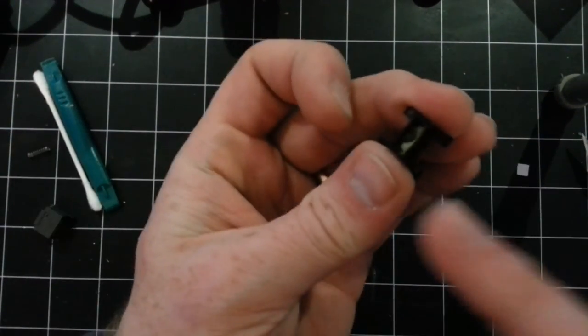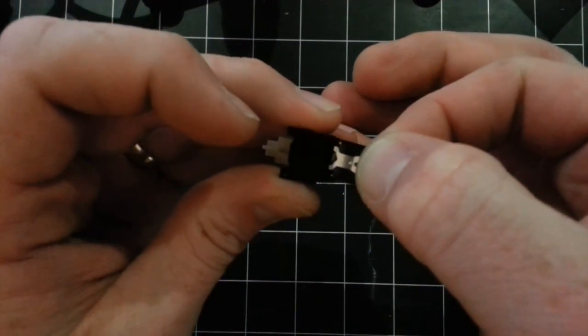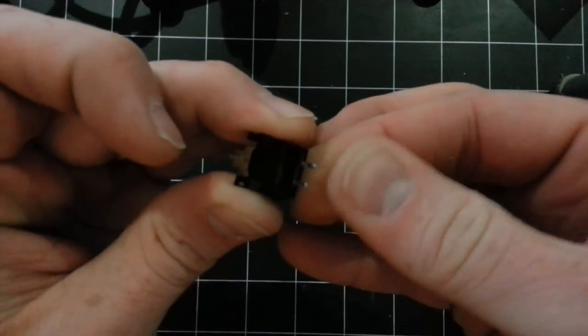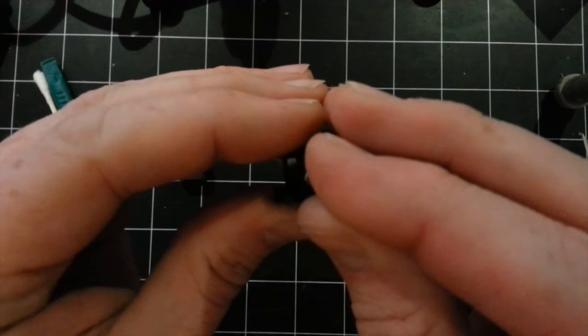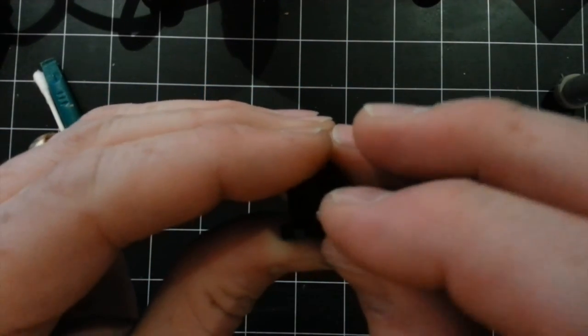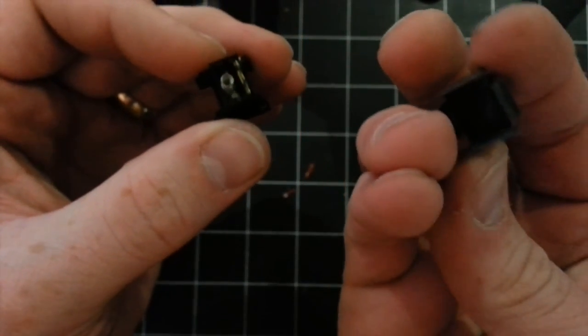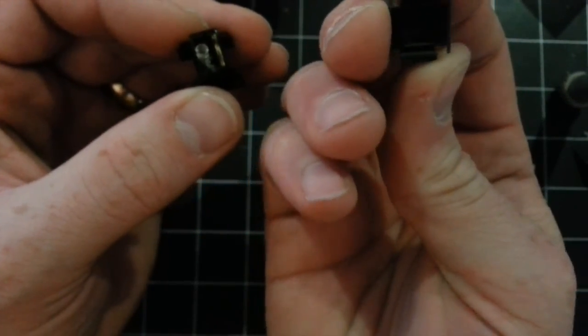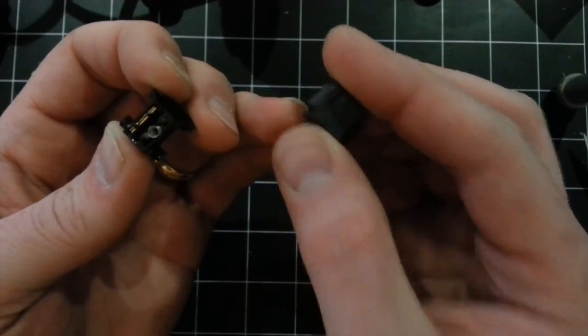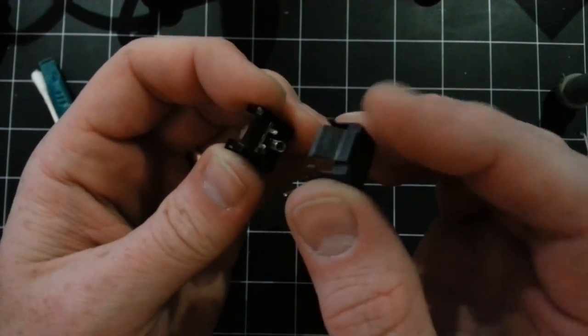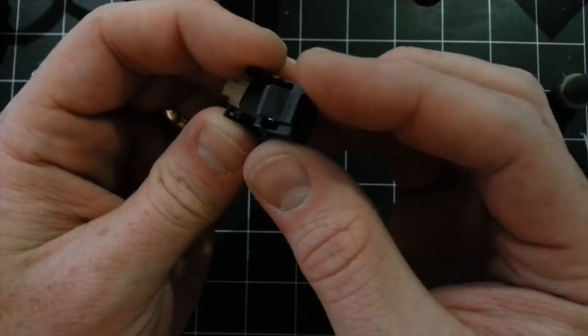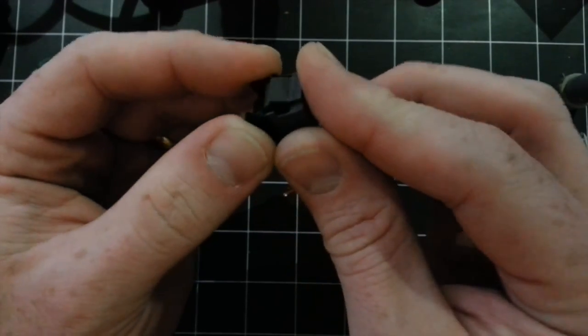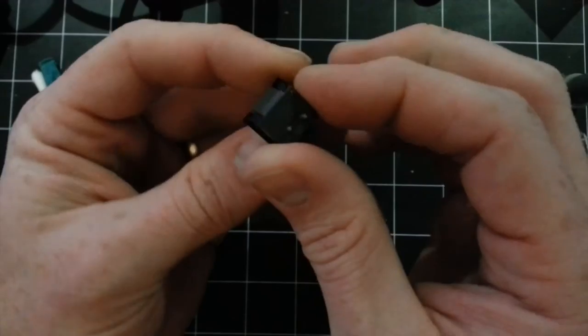And in it goes. And then the spring in there. And then finally, this will only go on properly in one direction, two holes in the base for the solder points. So that's the orientation that it needs to go in. And it will snap back together again.